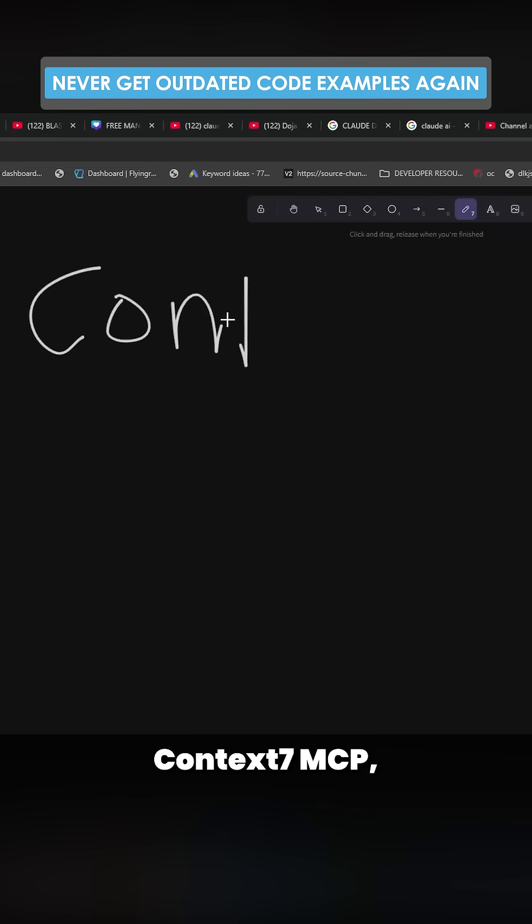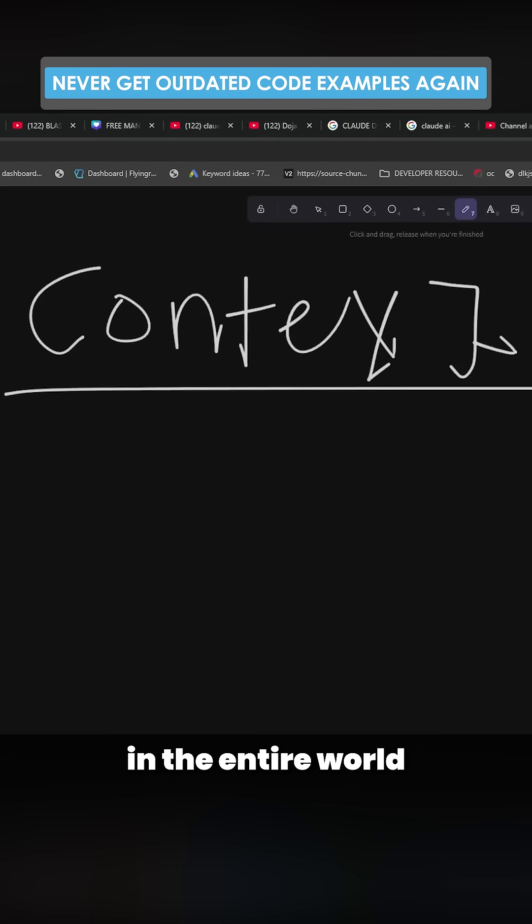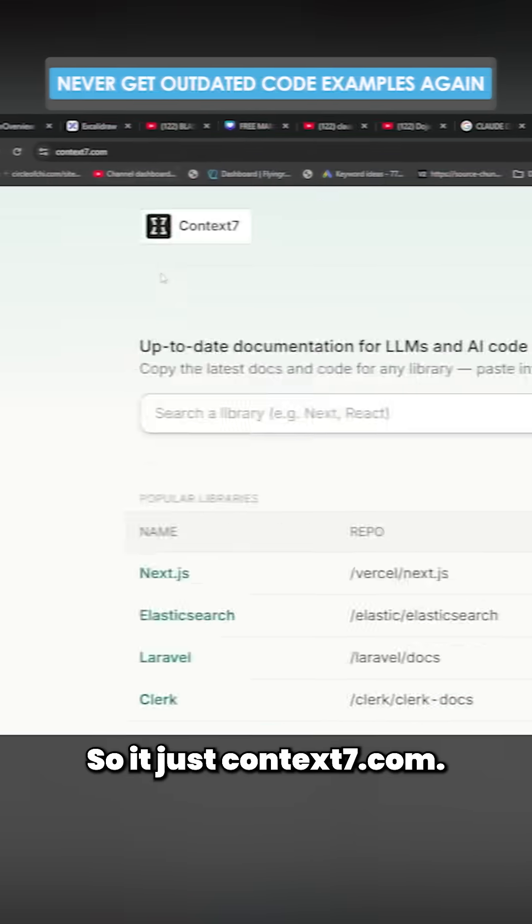So let's install the Context 7 MCP, which is perhaps the strongest MCP in the entire world, onto Claude Desktop.